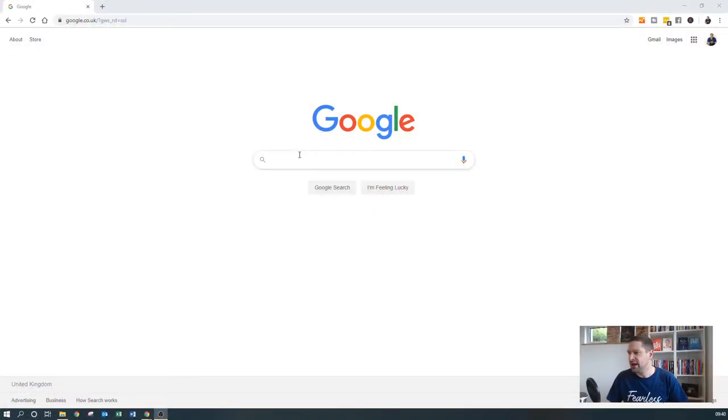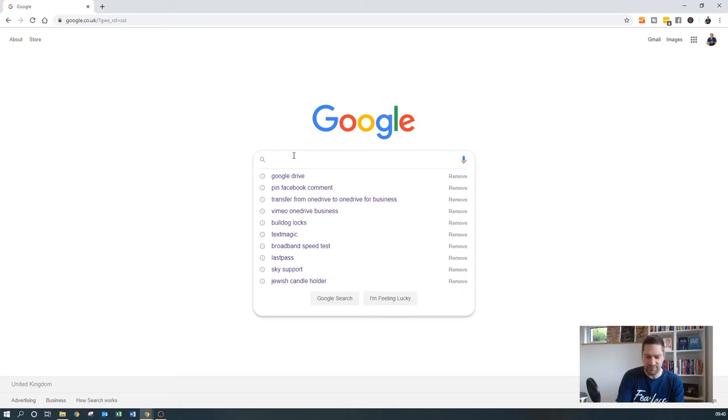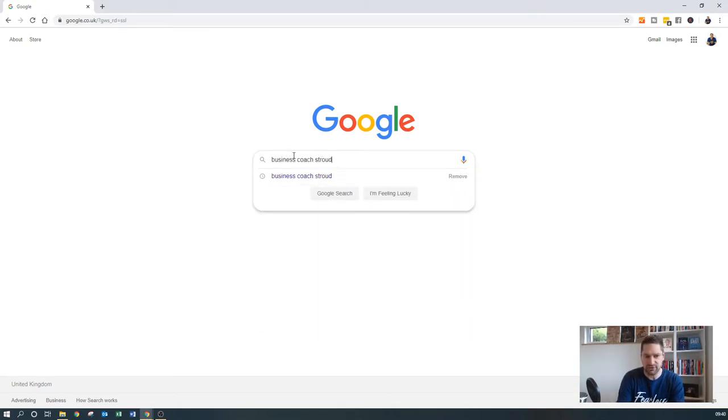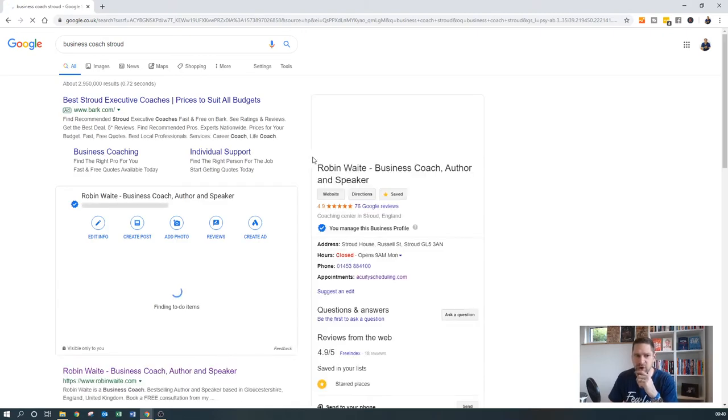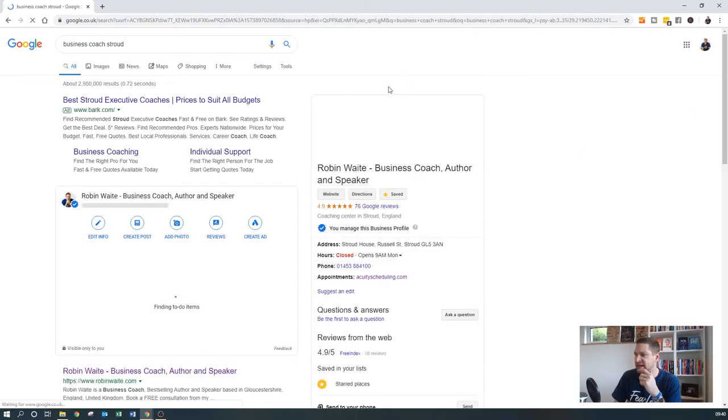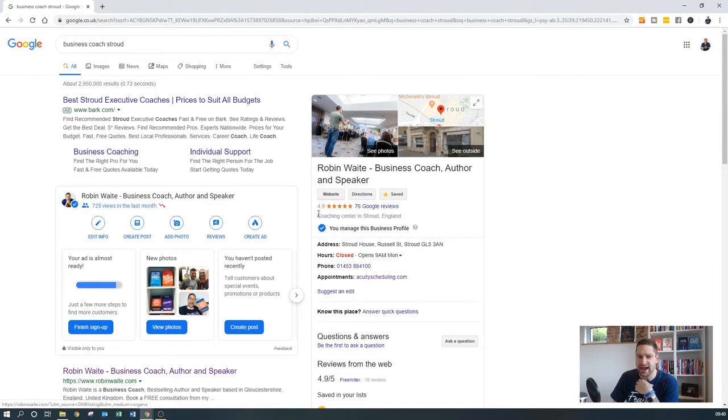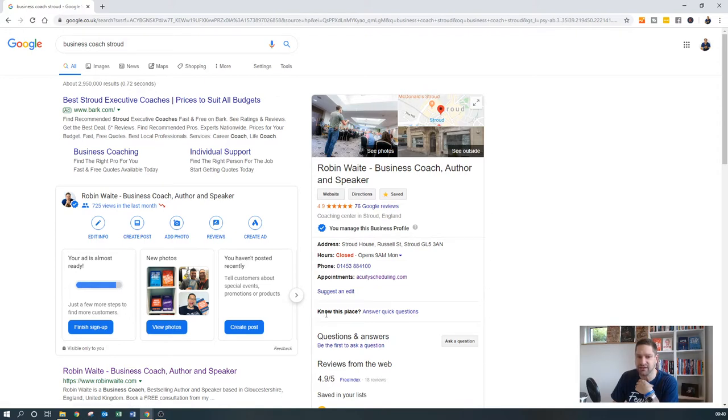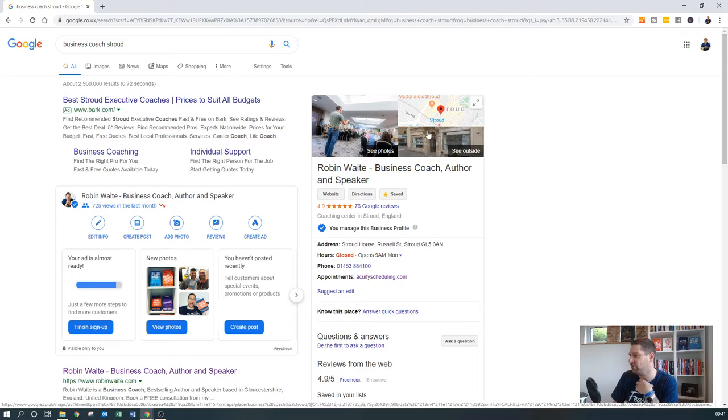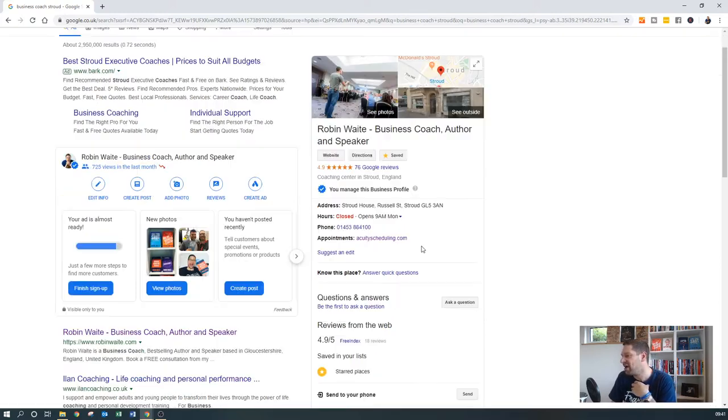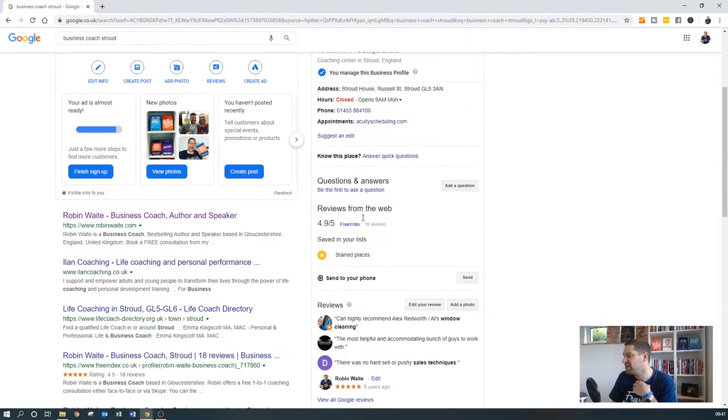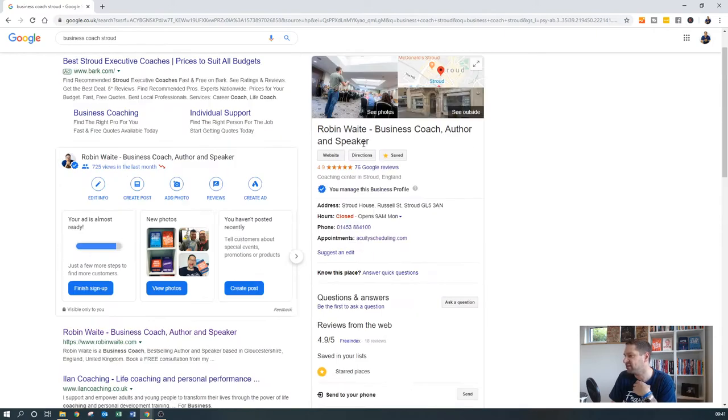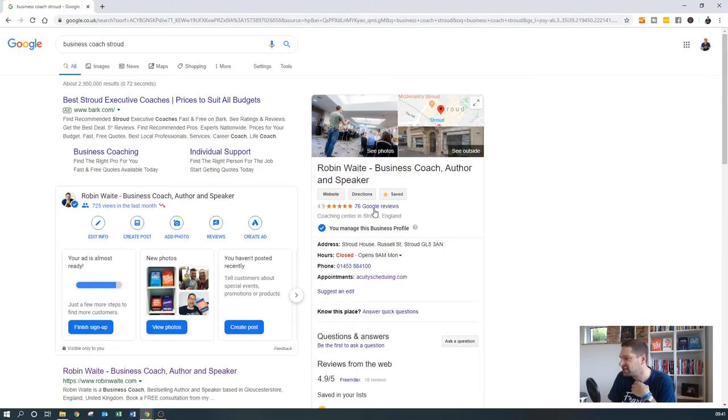So if I were just to type in Business Coach Stroud, for example, what you'll see for me is obviously on the right-hand side here because I've got my Google My Business listing absolutely nailed. So you'll see that it's got Robin Waite Business Coach, author, speaker. It's got a picture of where my old office, or I've still got the office, but where my old office used to be. Opening hours, telephone numbers, ability to book, and obviously further down you'll see 76 Google reviews and various other things.